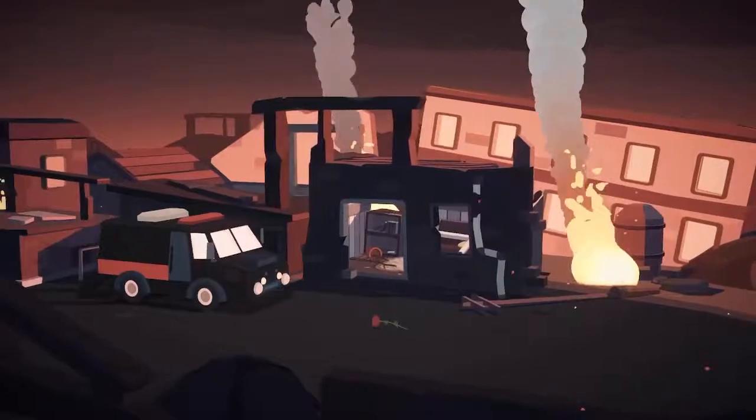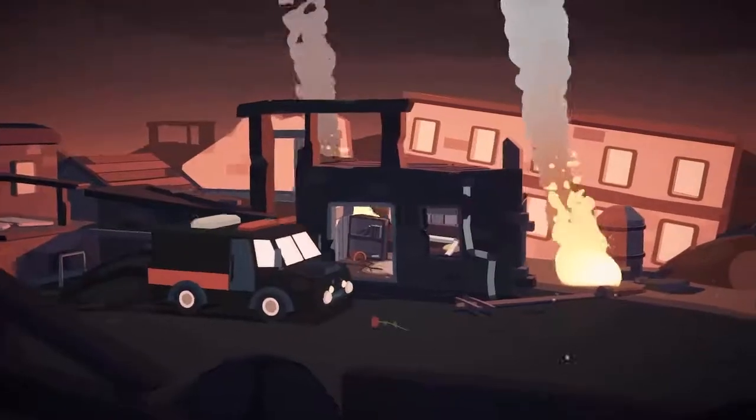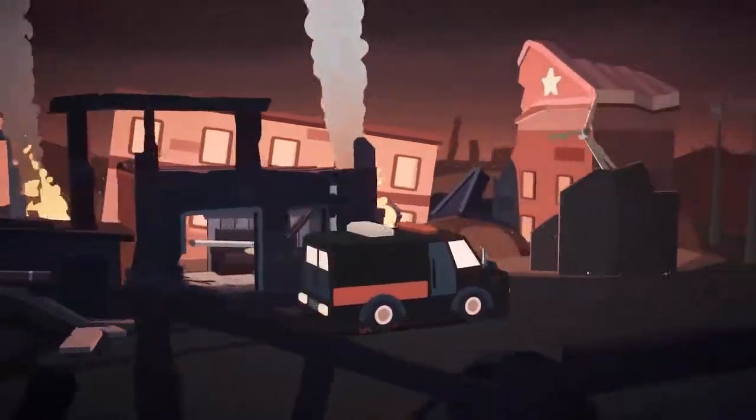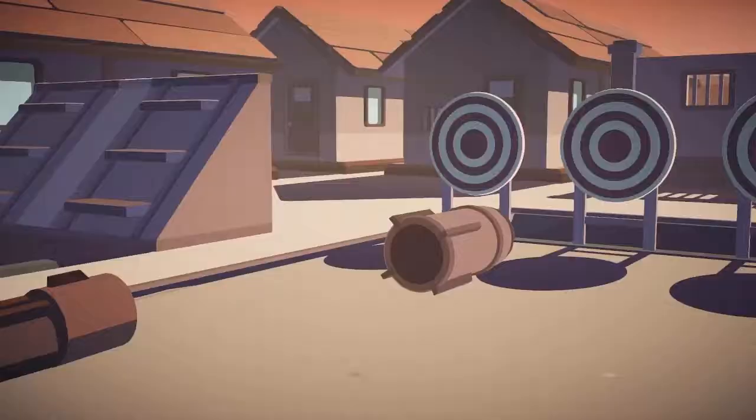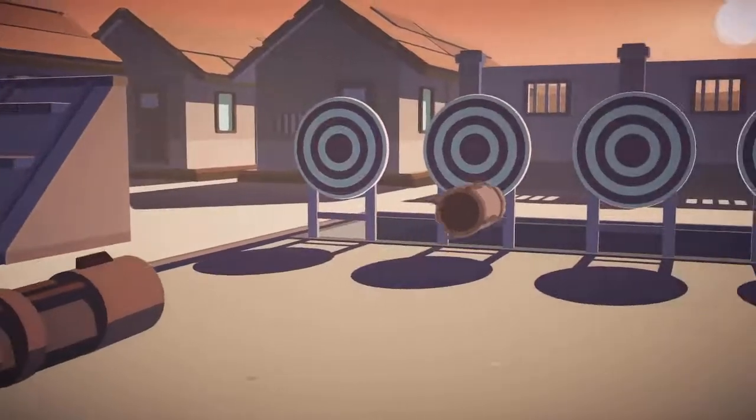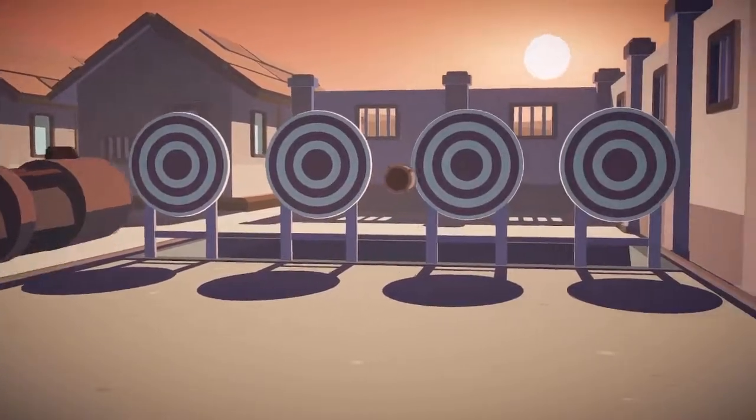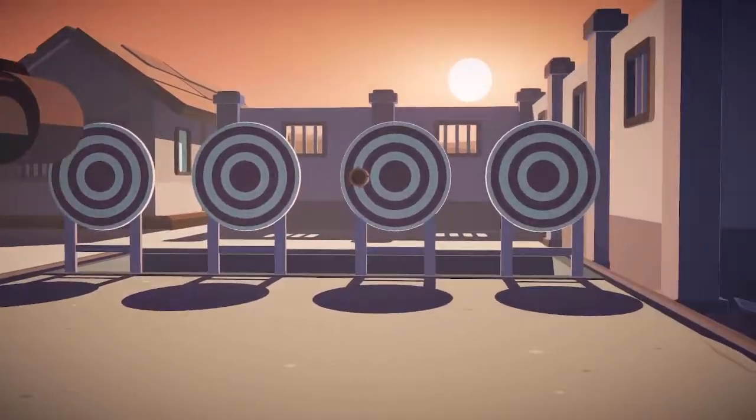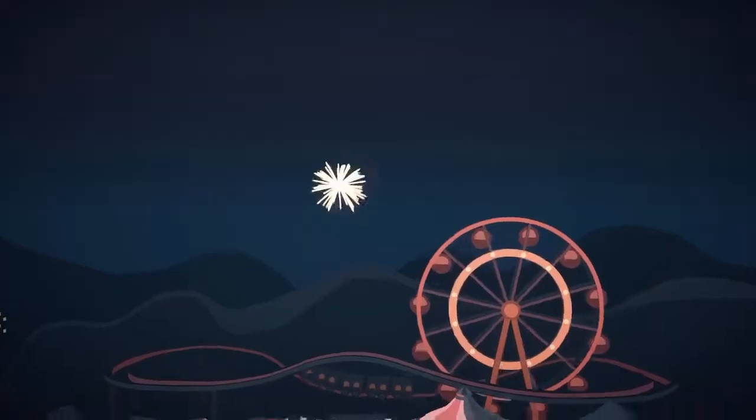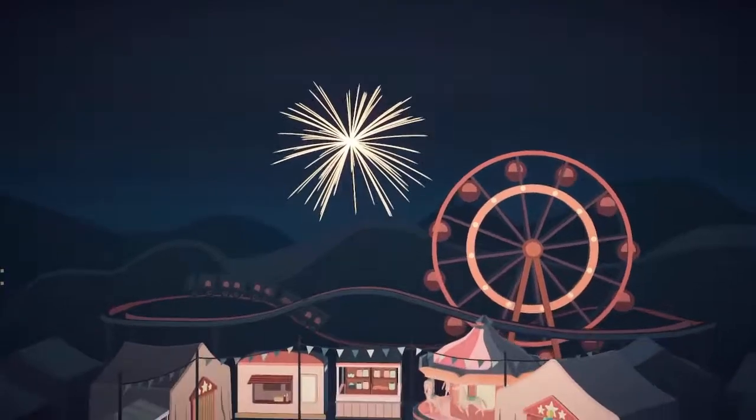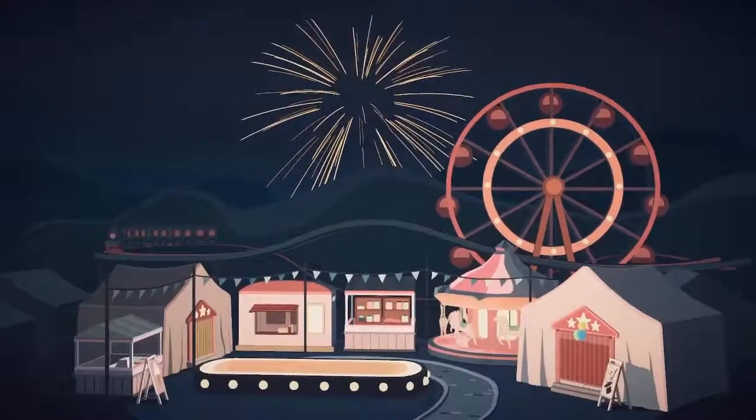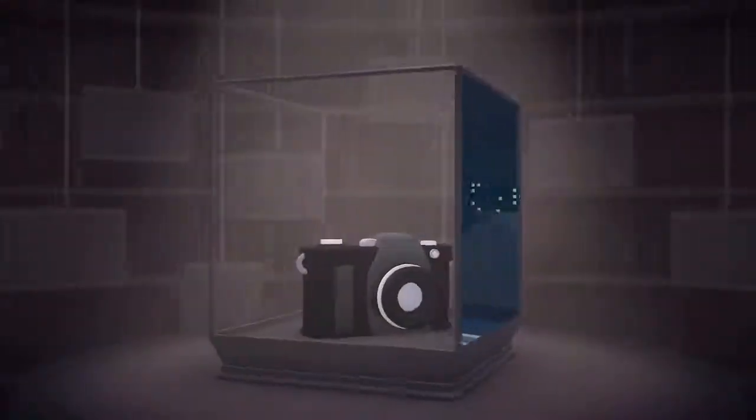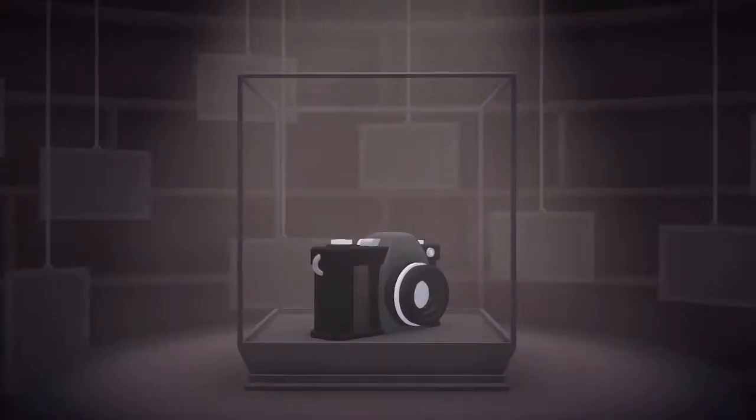It kind of makes me think of - it's not Manifold Garden but there's another one - Superliminal, which I haven't played that one yet either. That one's on my playlist eventually.